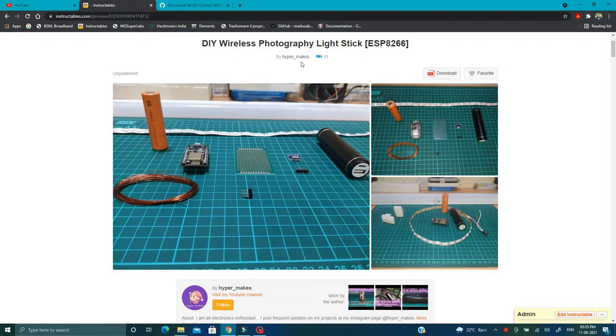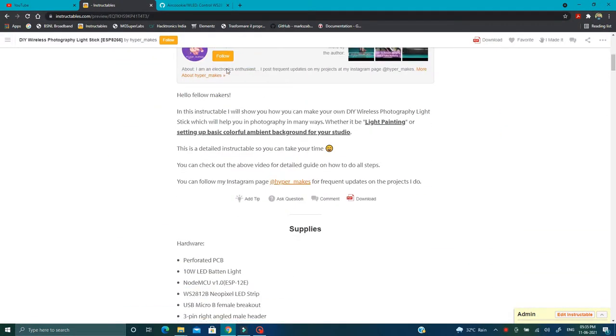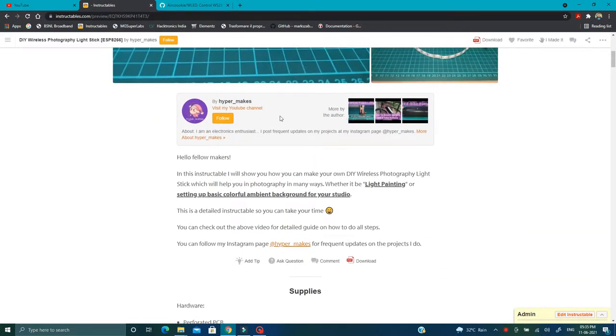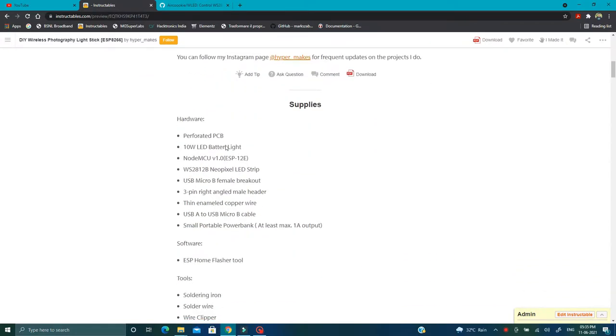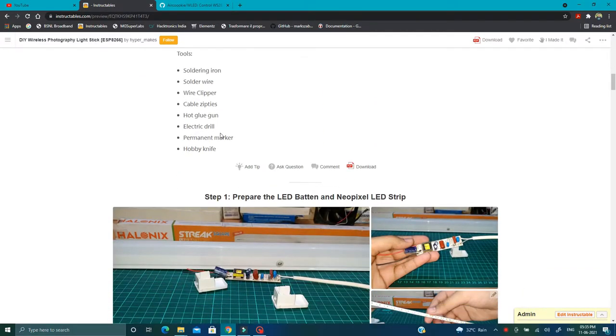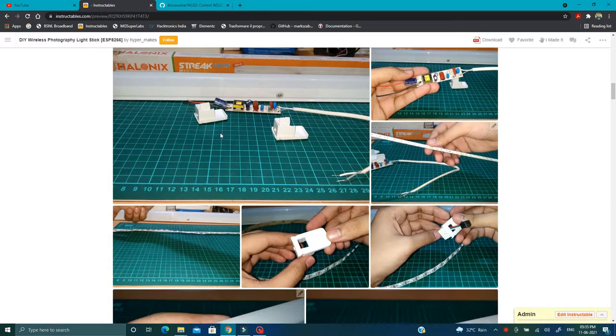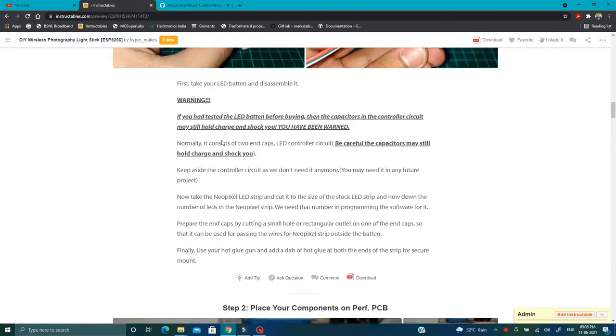And if you're ever stuck on a step or want more information, then you can check out this Instructables post that I have linked in the description. It has more details in every step and more high quality pictures.